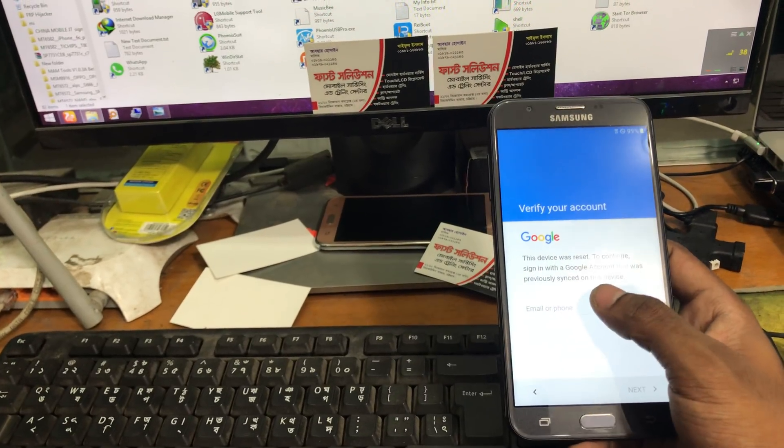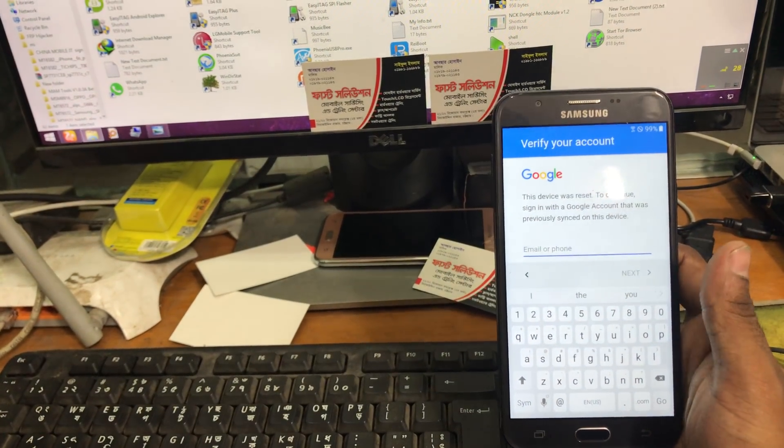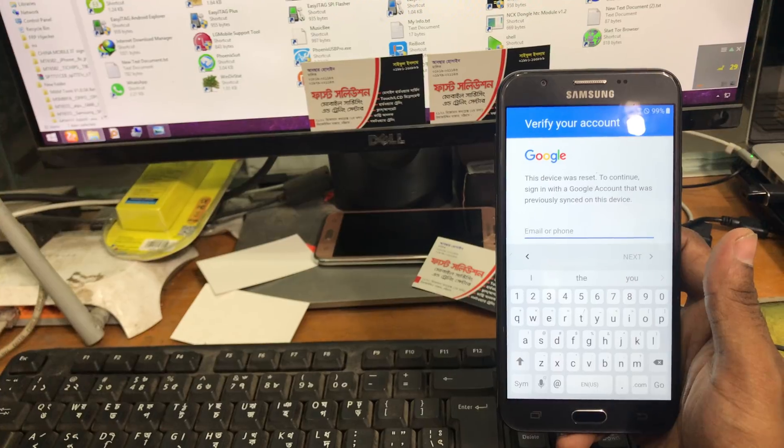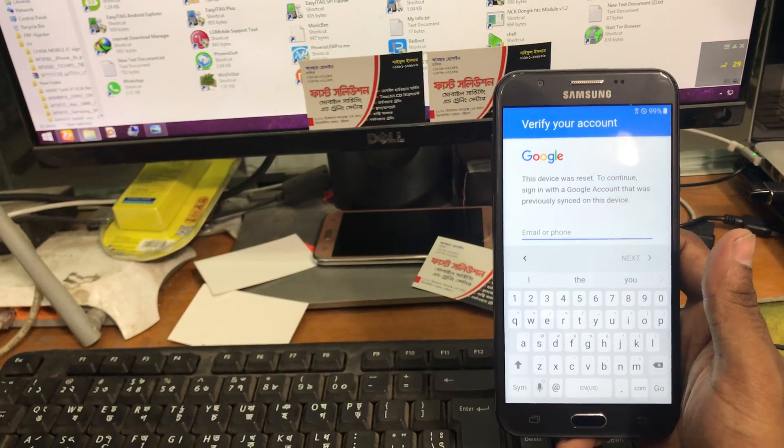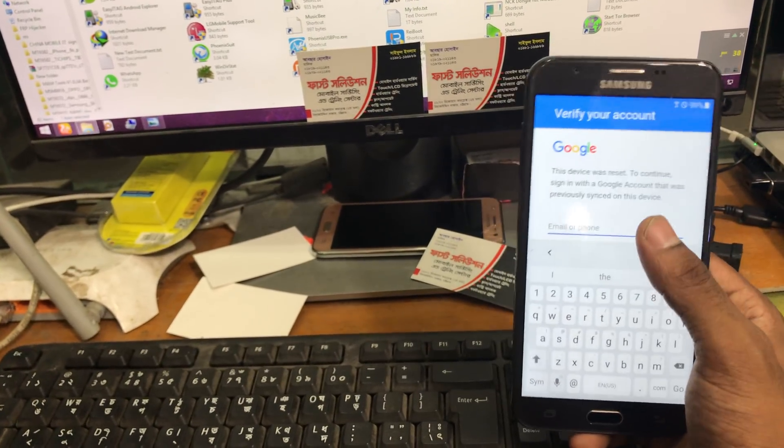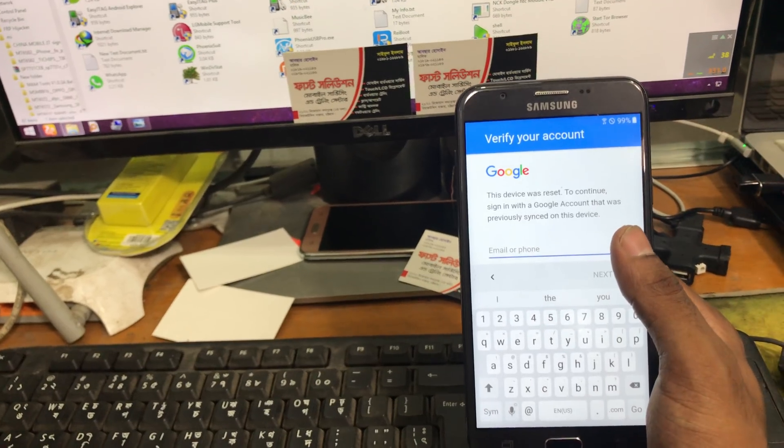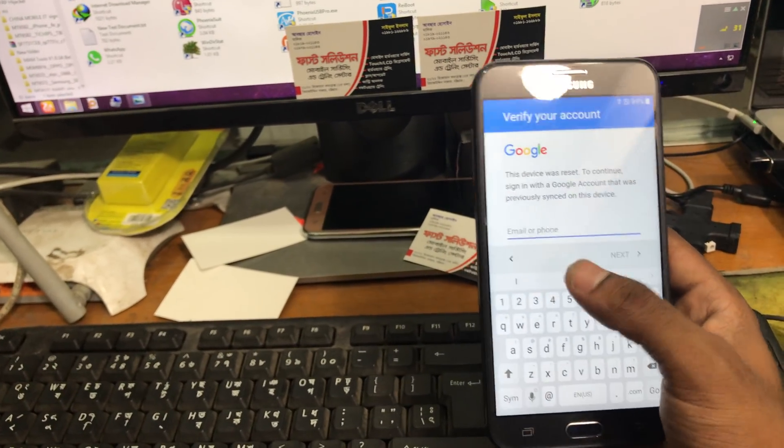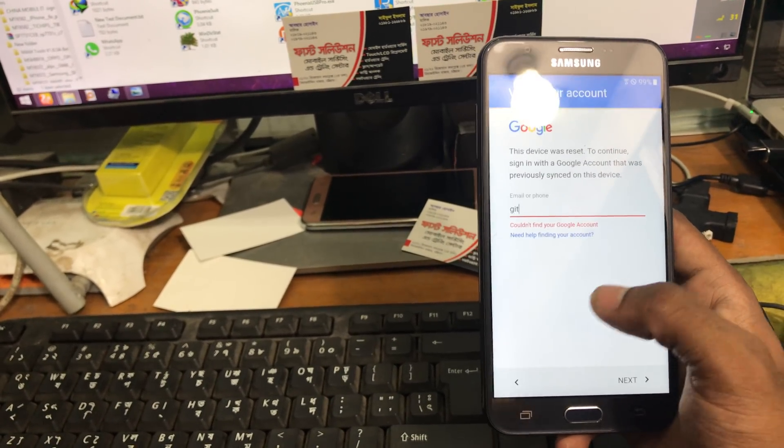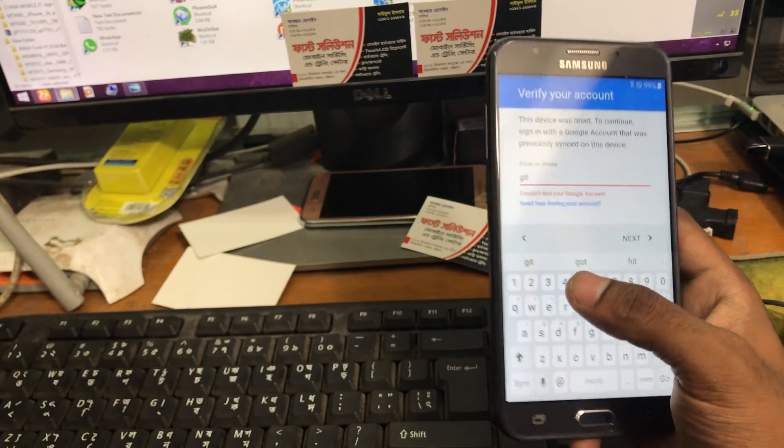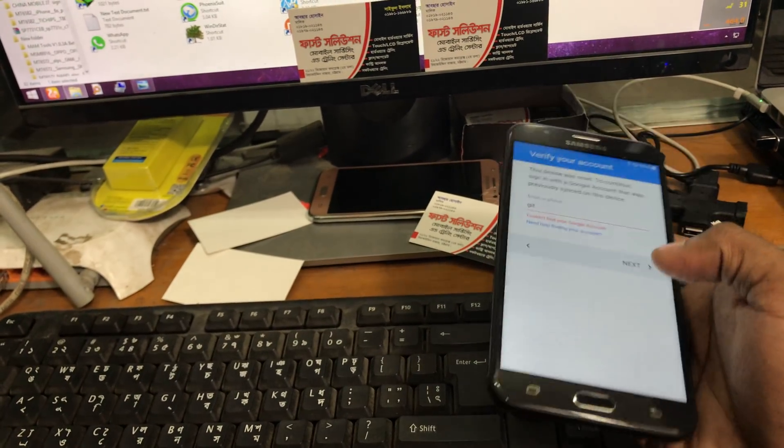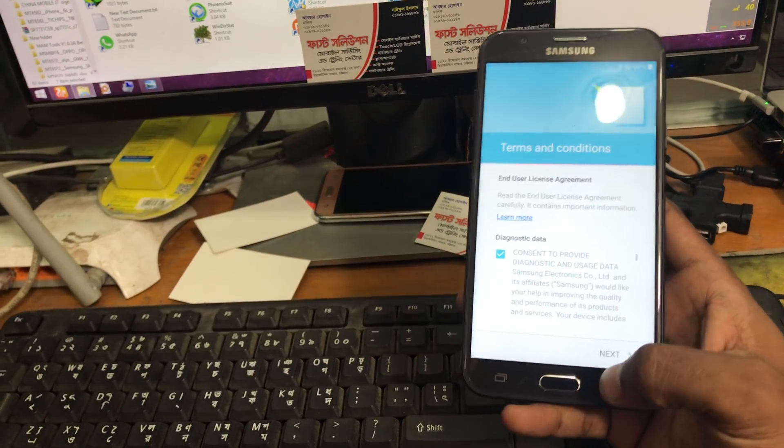Now see this phone is asking for a Google account which it was signed in. Now see it said verify your account. We cannot add any account as we want because this will not allow any Google account without that.